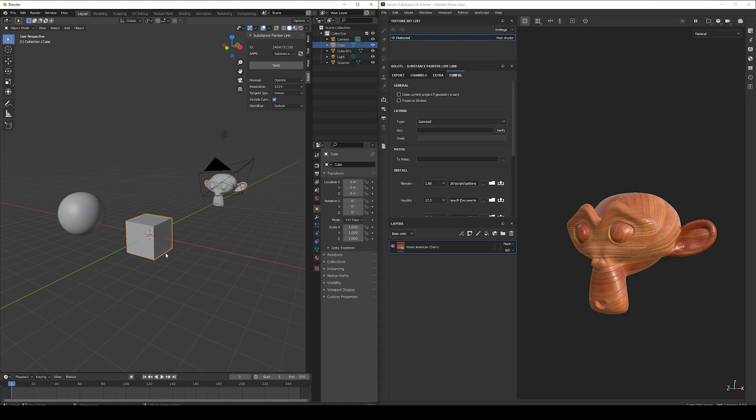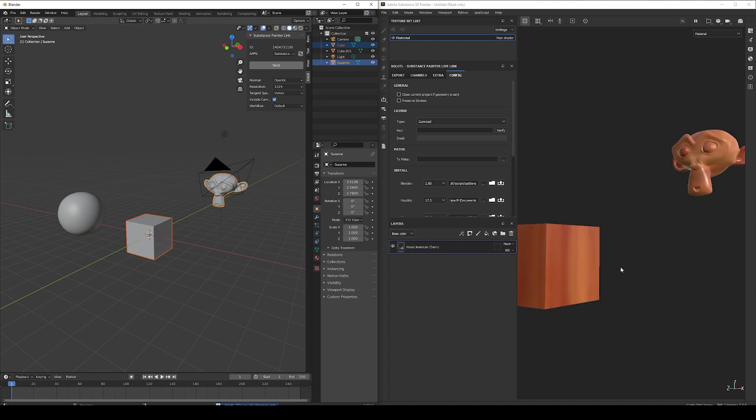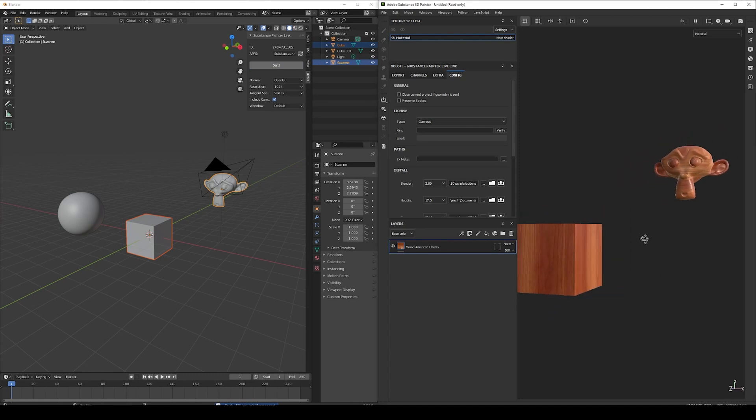Let's select now the cube and the Monkey Head and send again. And now the Painter project is updated to have both mesh objects.